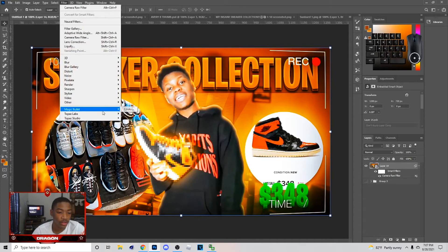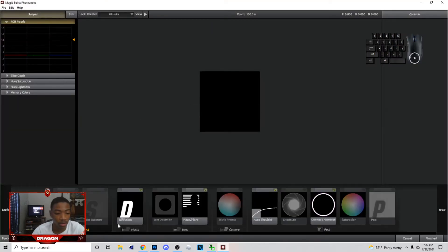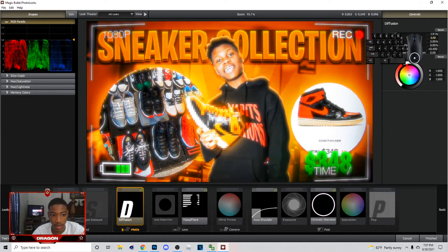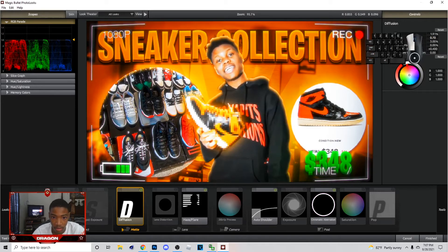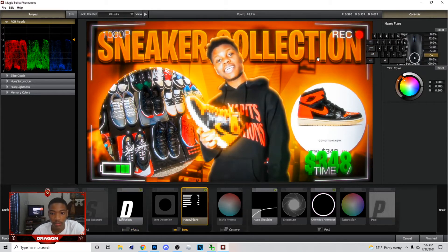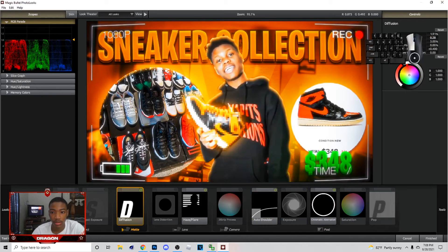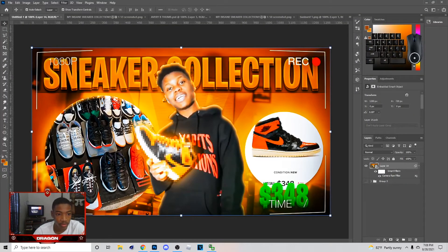In Camera Raw, add some contrast and mess with the highlights. Just mess with all the settings until you find what you want. After that, go to Filter > Magic Bullet filter — this is the one that really makes it look good. Add your Diffusion, copy my settings, and mess with the Grade to change how it looks. The more grade, the crazier it looks. I had mine at about 30.